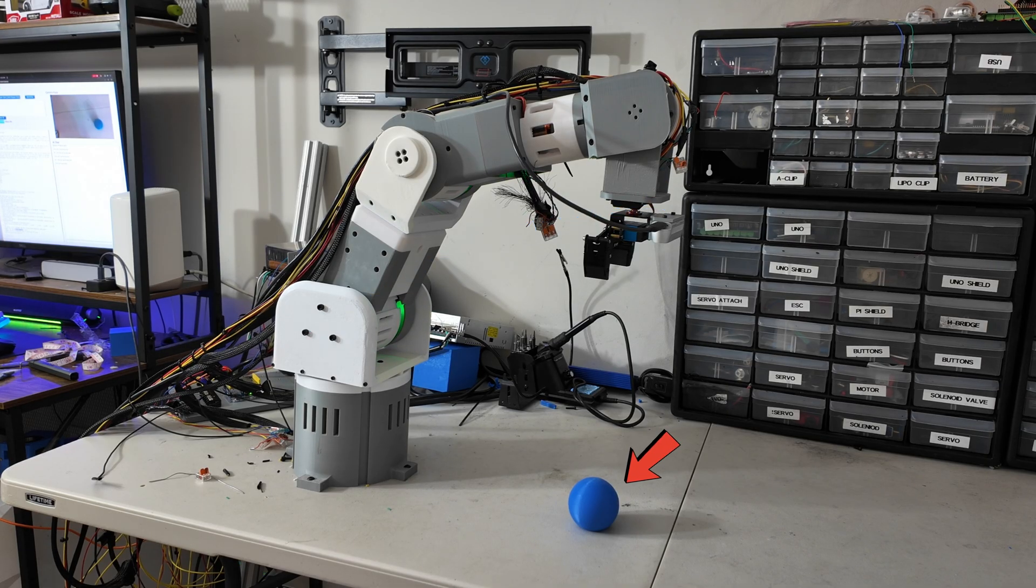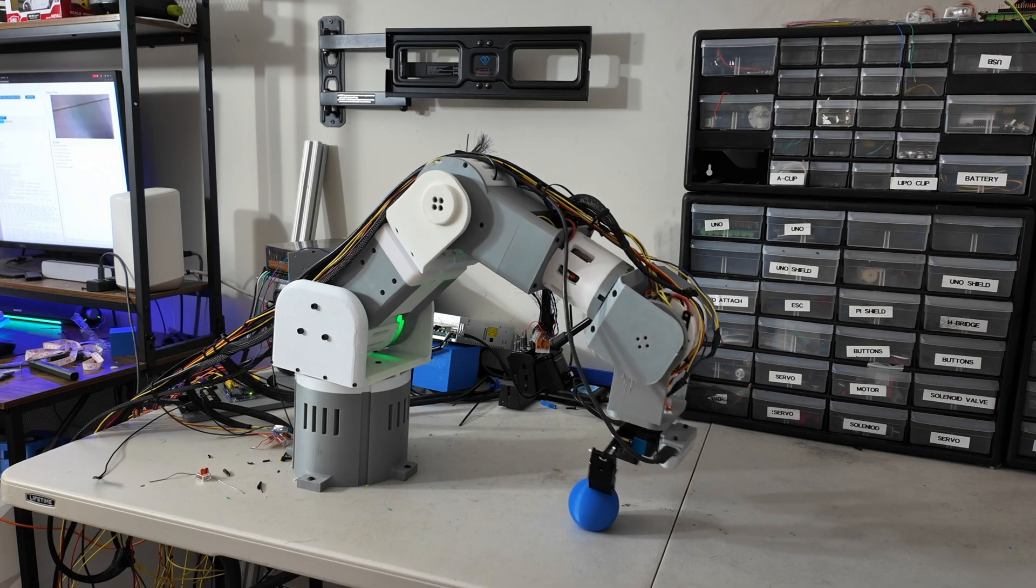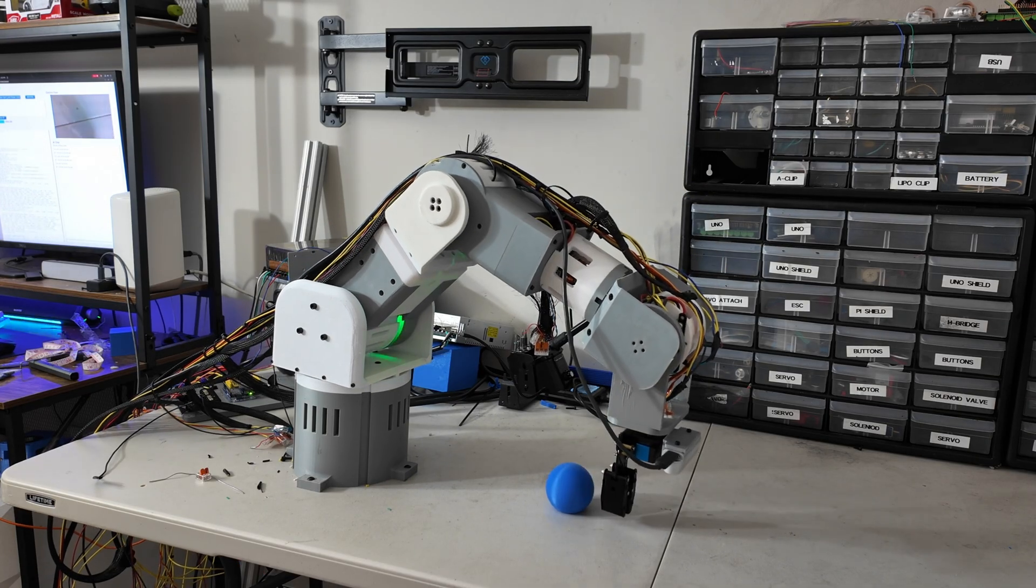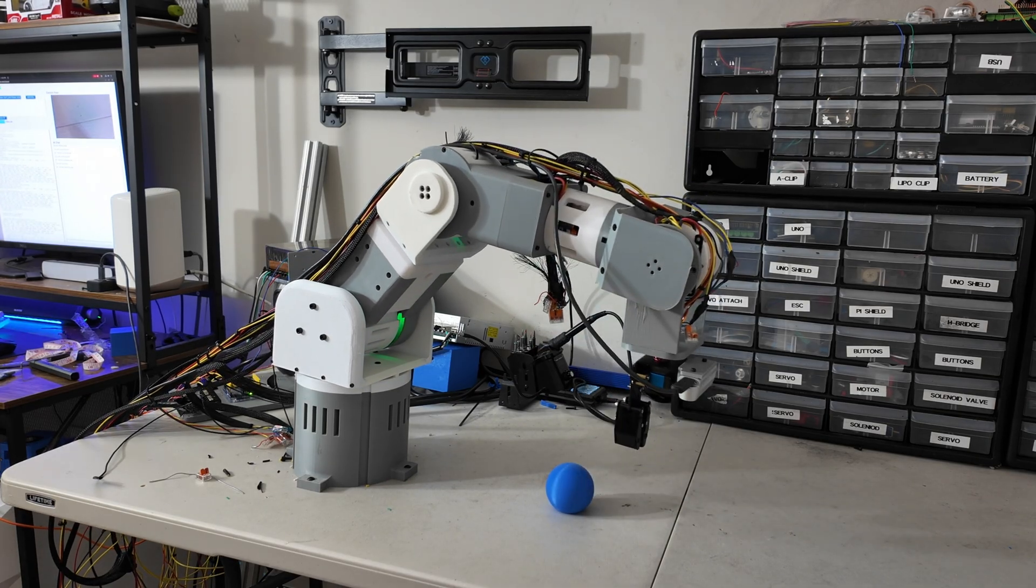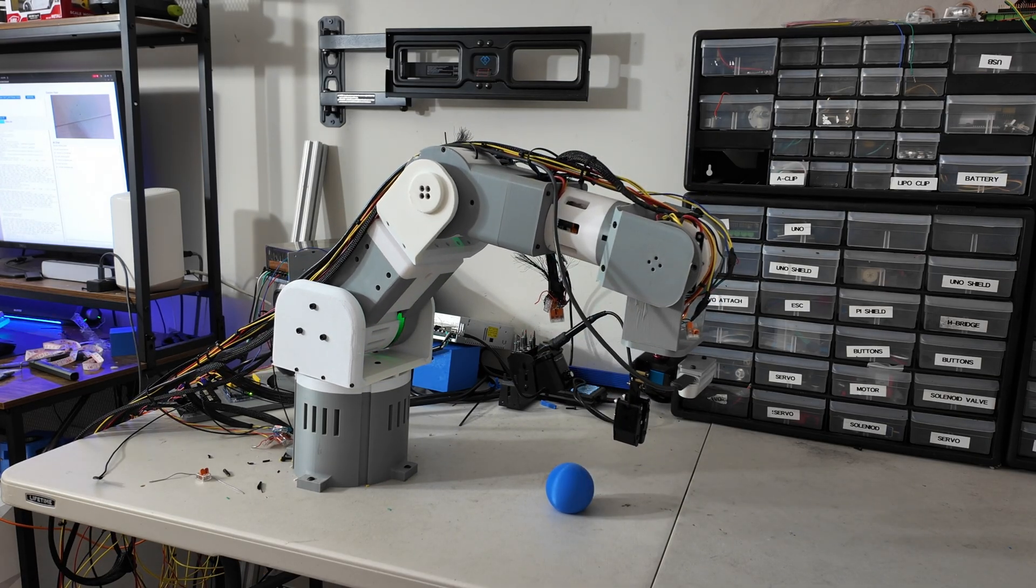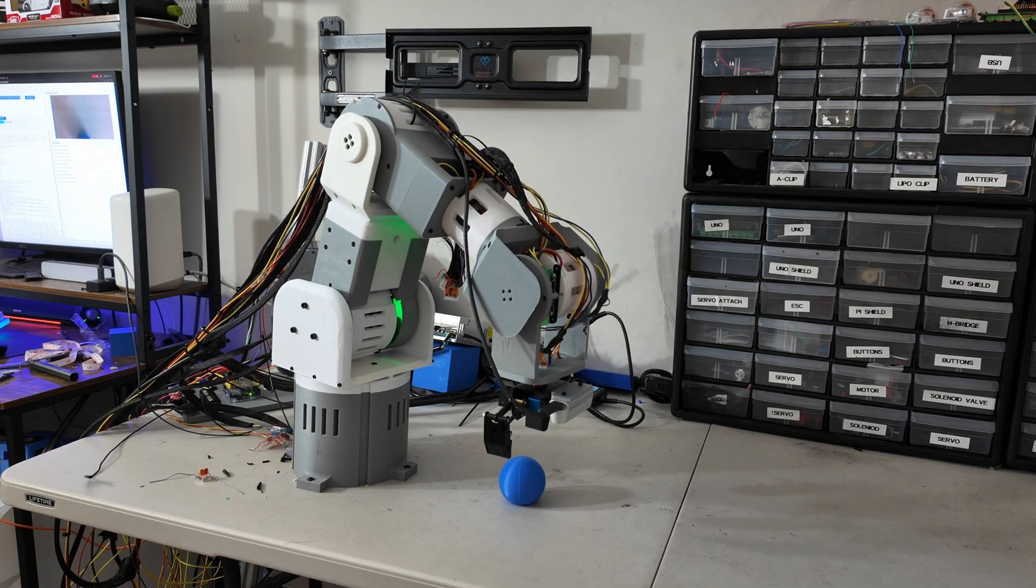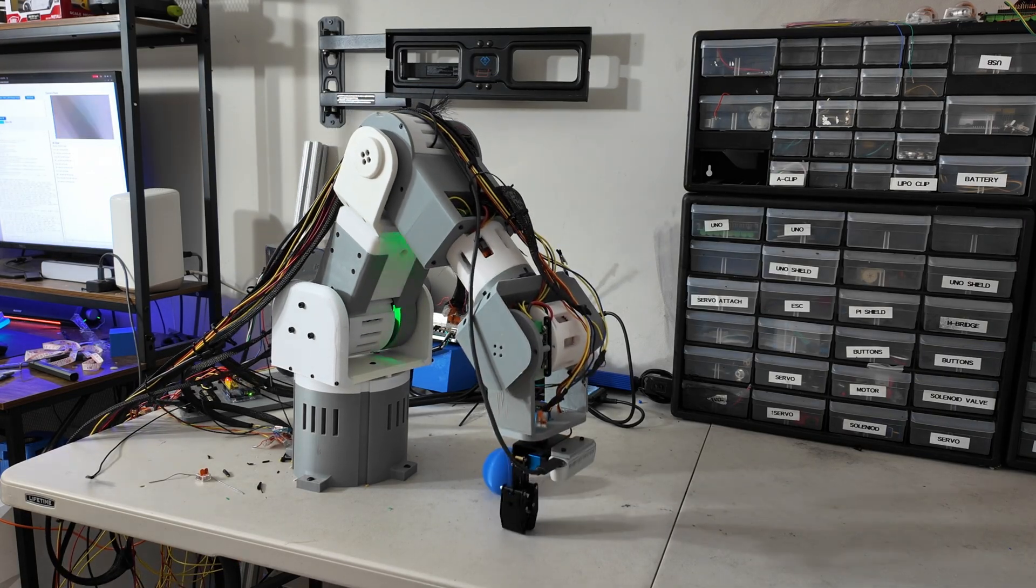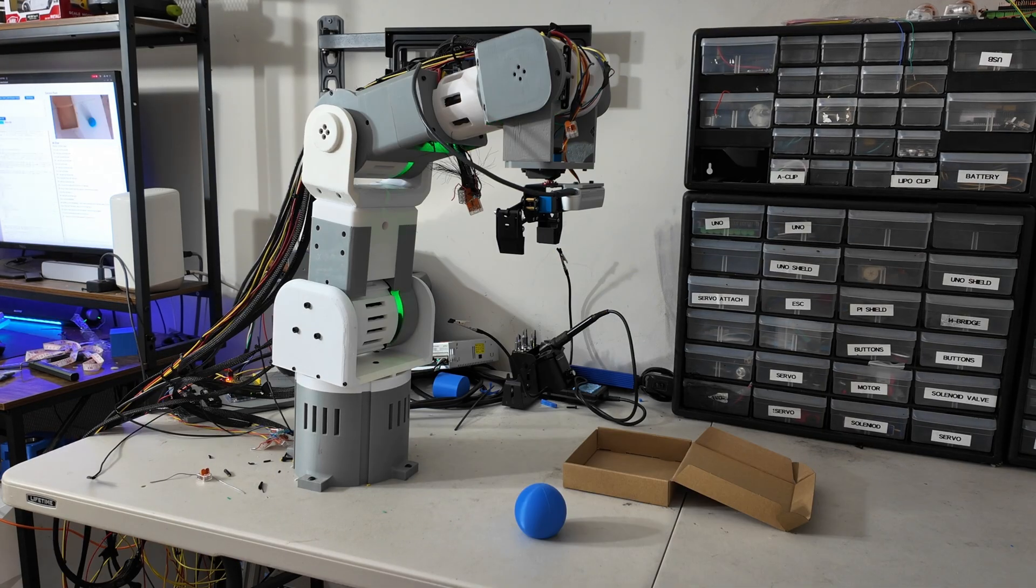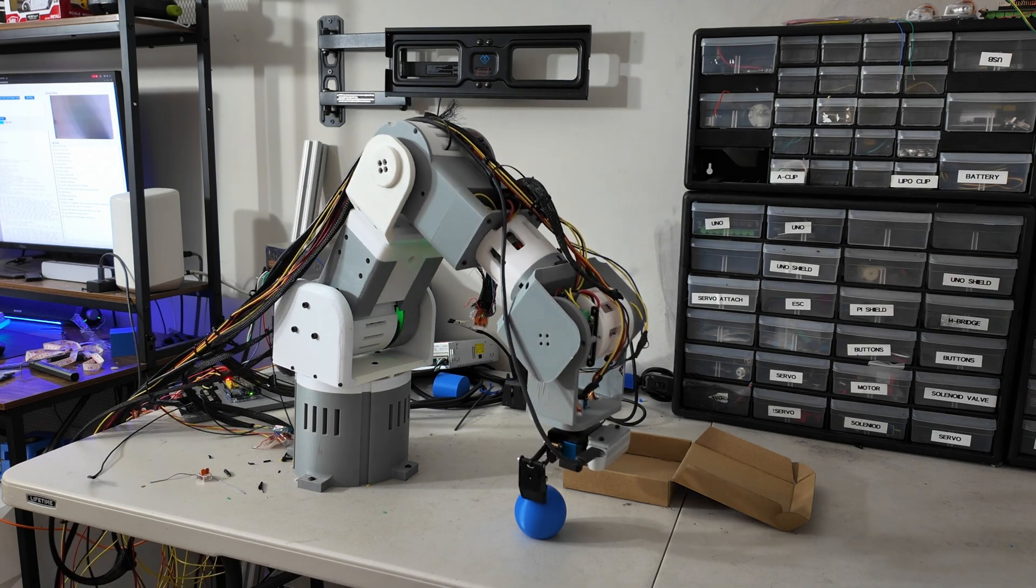And now we should be able to use that to match the coordinate systems. So, if the camera sees the object here, the arm should be able to pick it up. Oh! But as you can see, it didn't work, and we missed. And going through this process, we missed a lot.